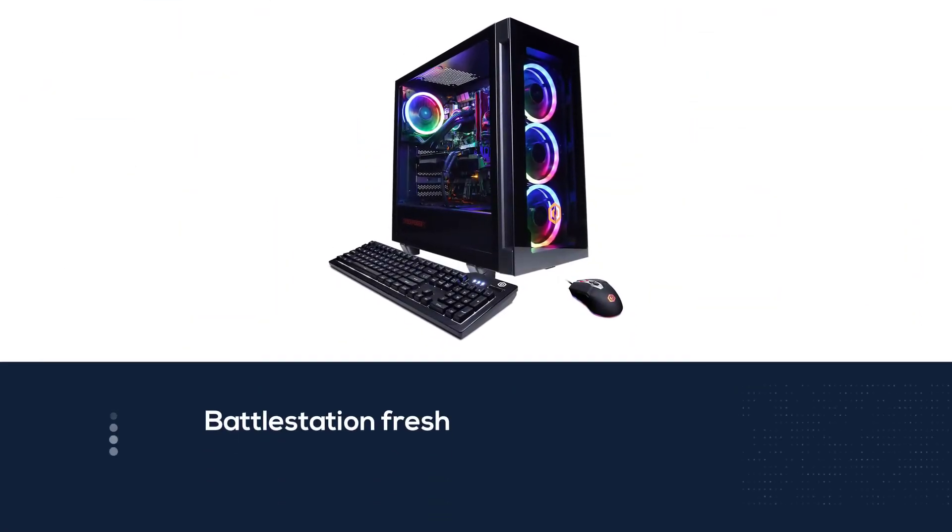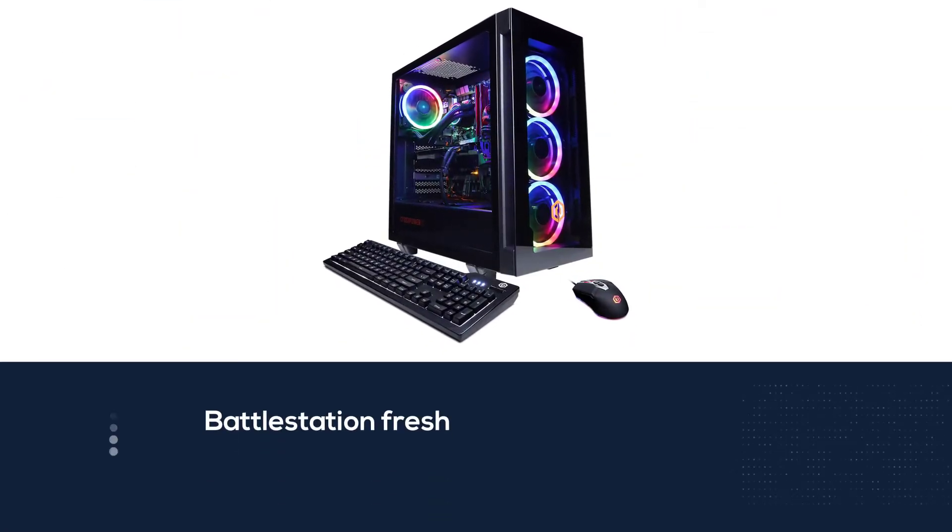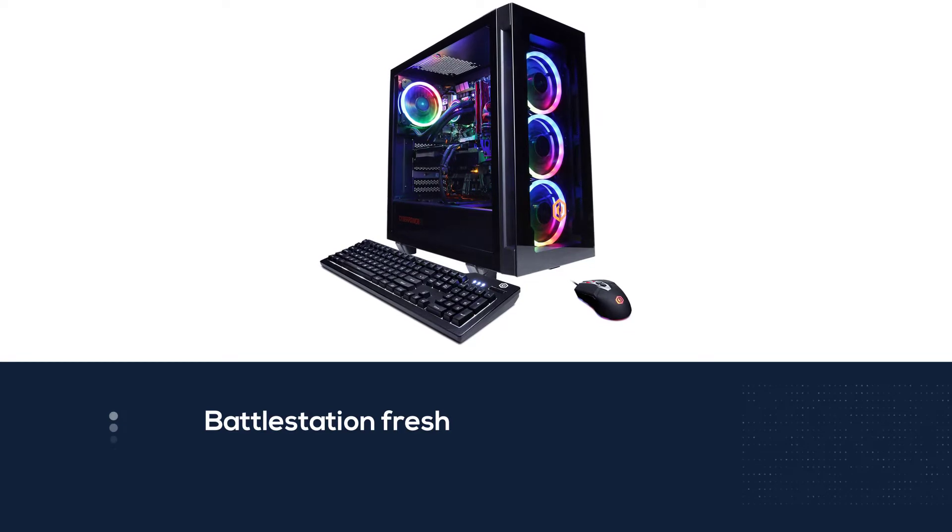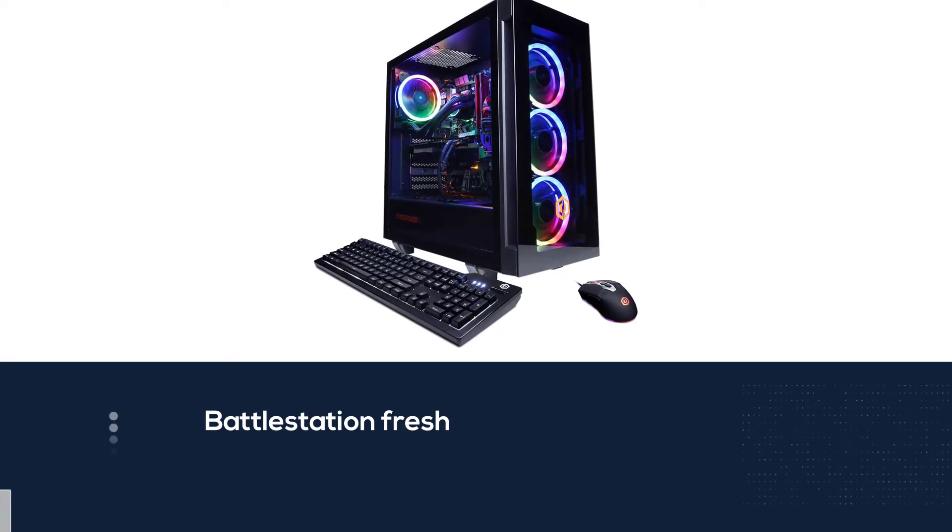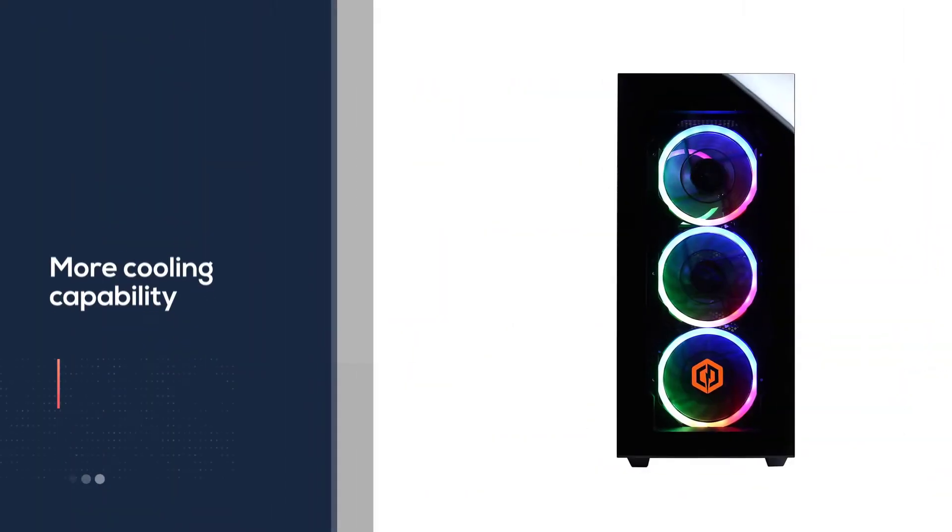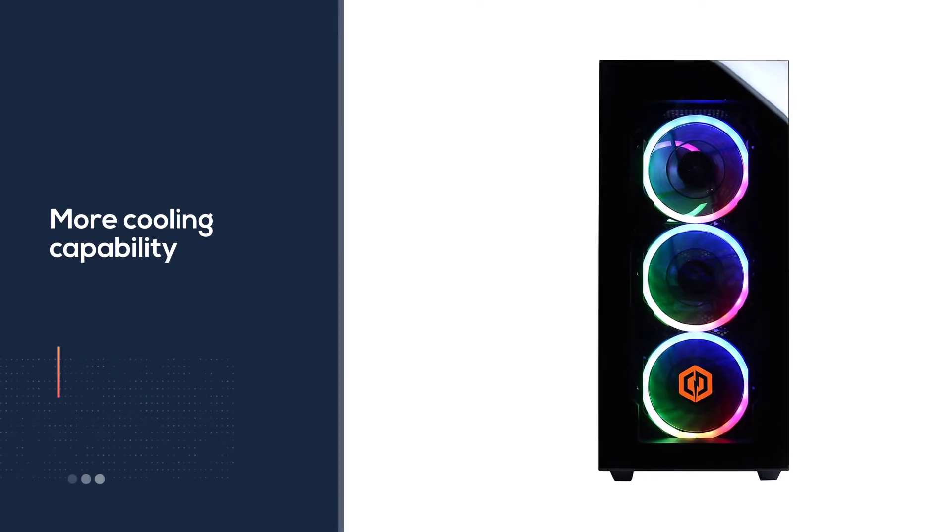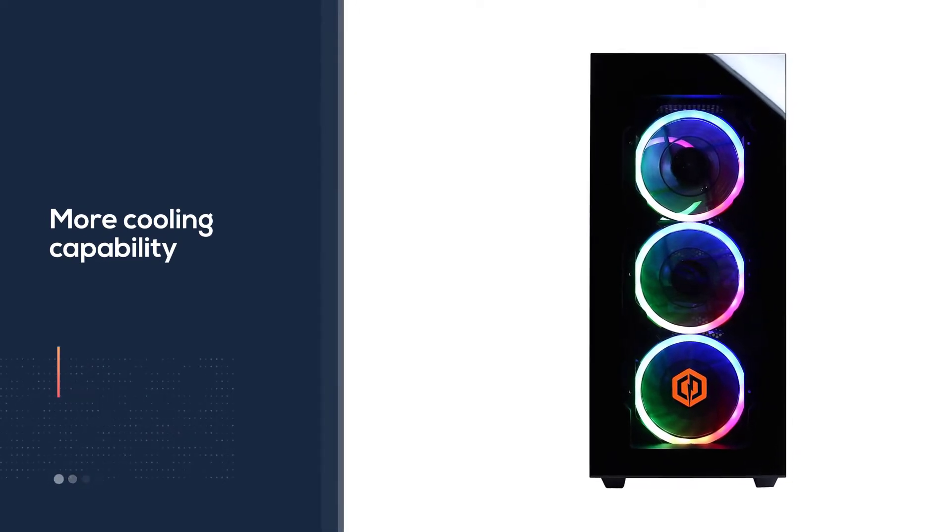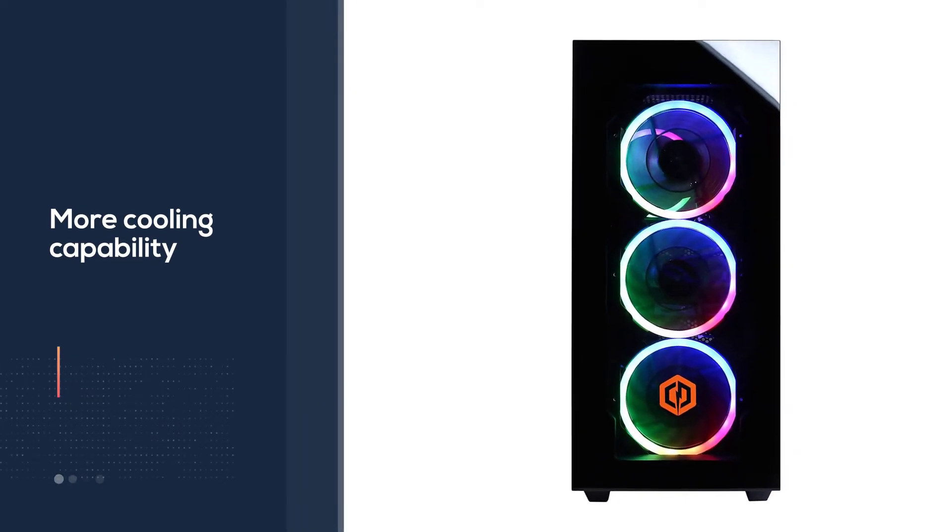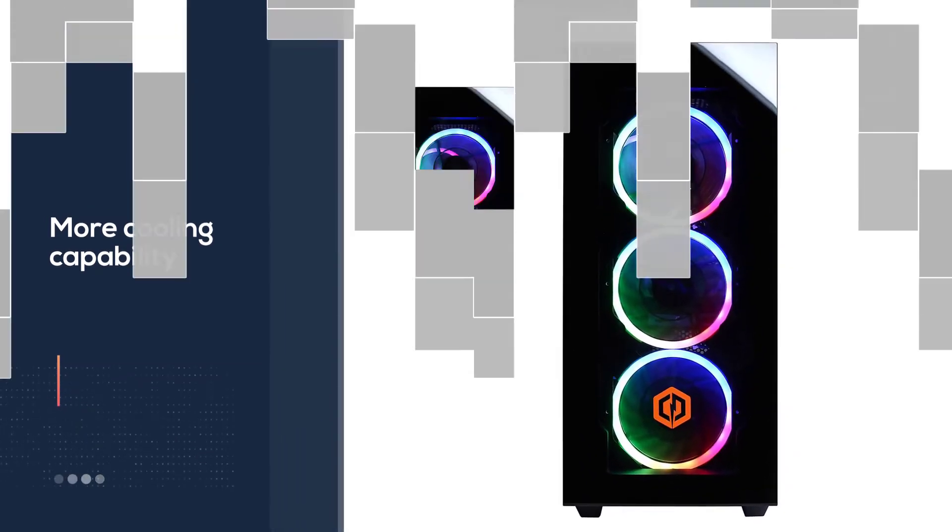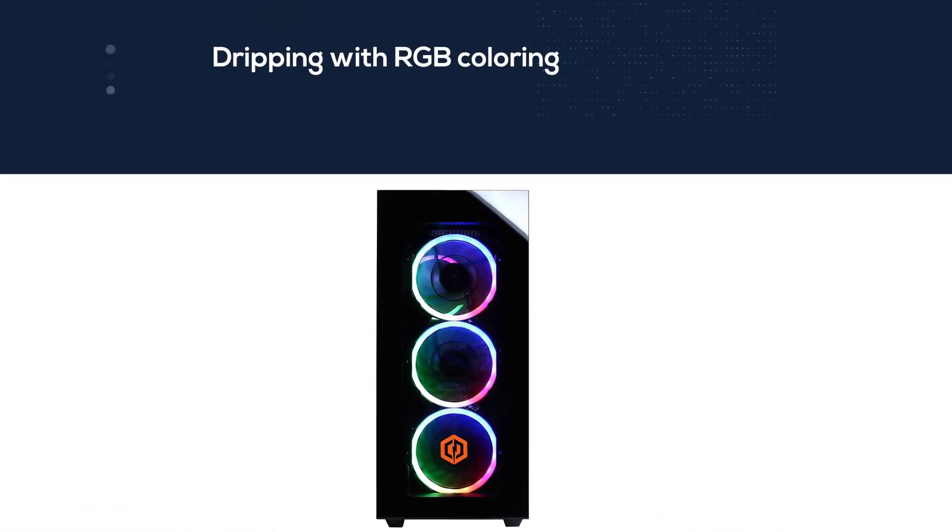It also features 16 gigabytes of DDR4 RAM clocked at 2667 megahertz. Of course, this PC also comes with RGB fans to provide the case with a sleek colorful look that's sure to keep any battle station fresh. But just because a fan's colorful doesn't mean it's effective.